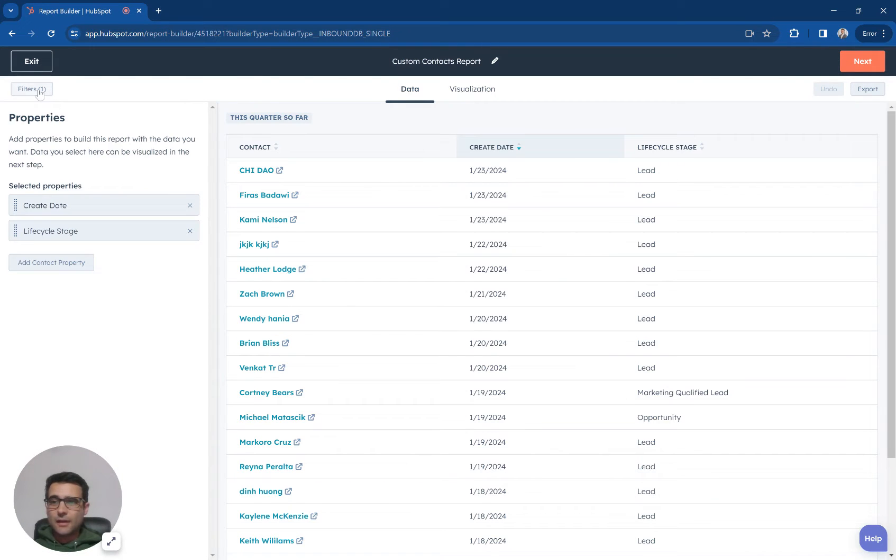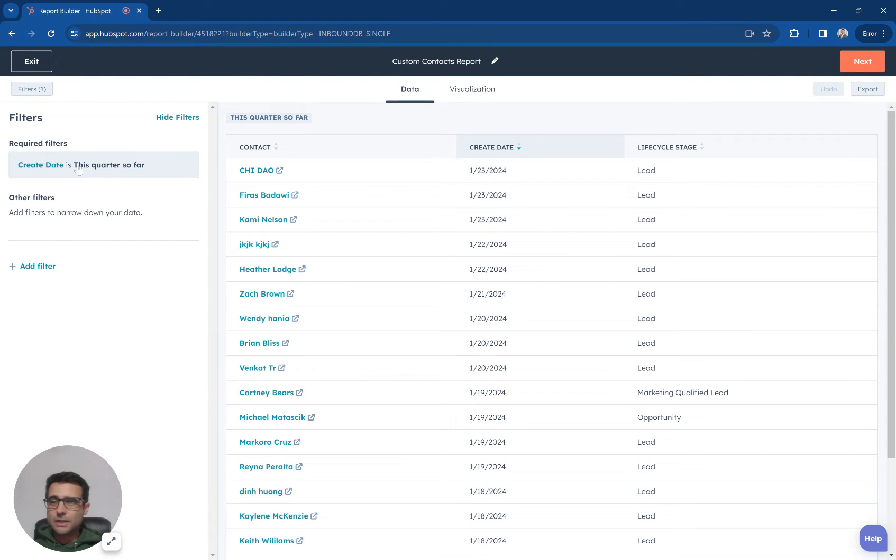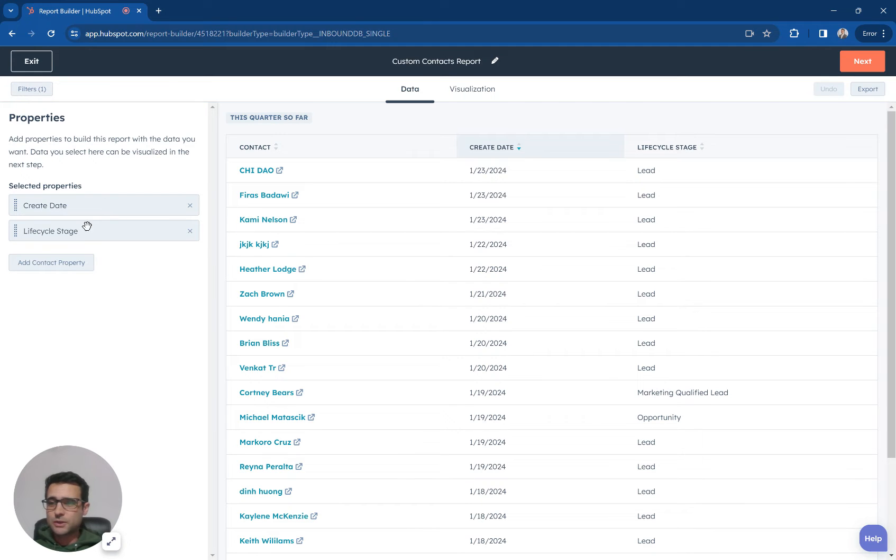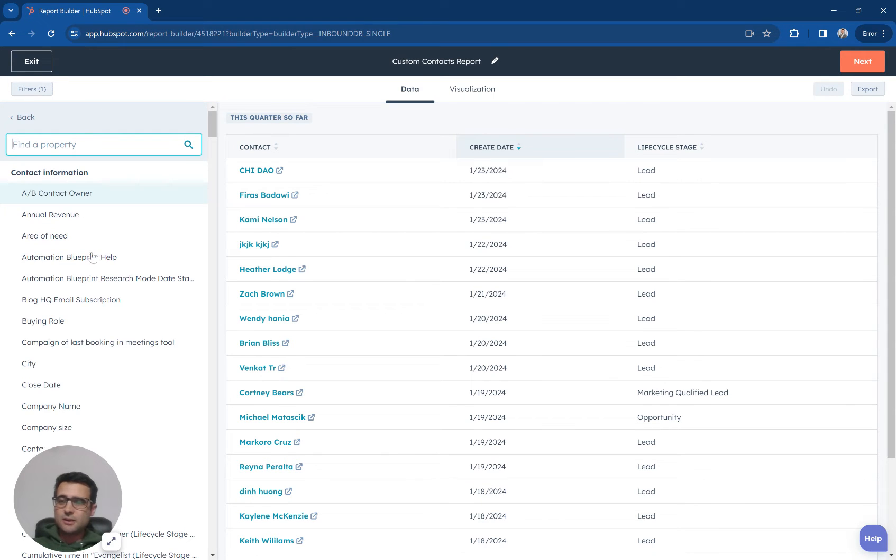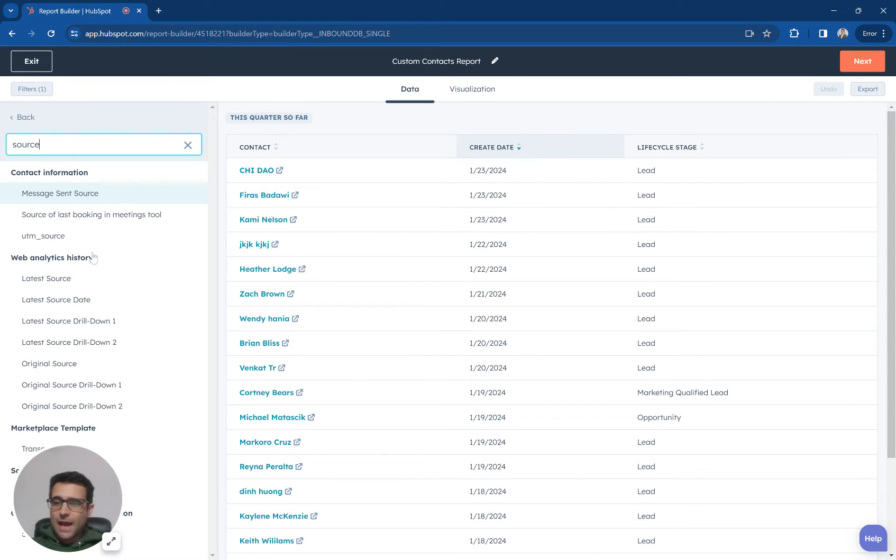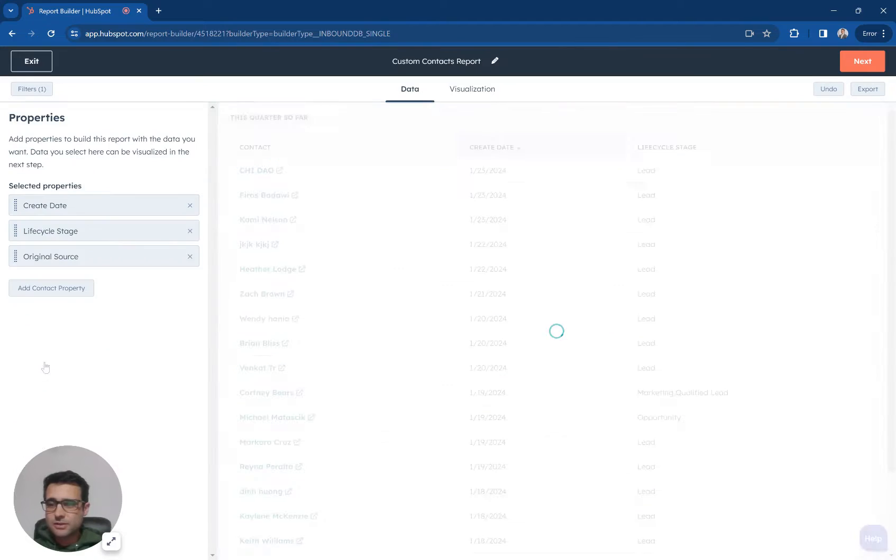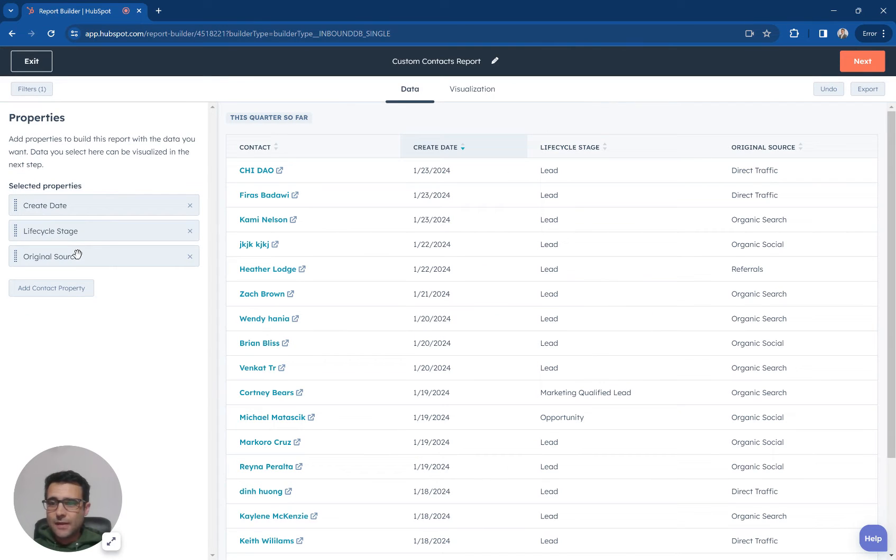Now the first thing I'm going to do, I'm going to leave this right here. I'm going to say create date is this quarter, so we're just going to look at this year, and I'm going to add a property called original source. And that's going to sit right here.